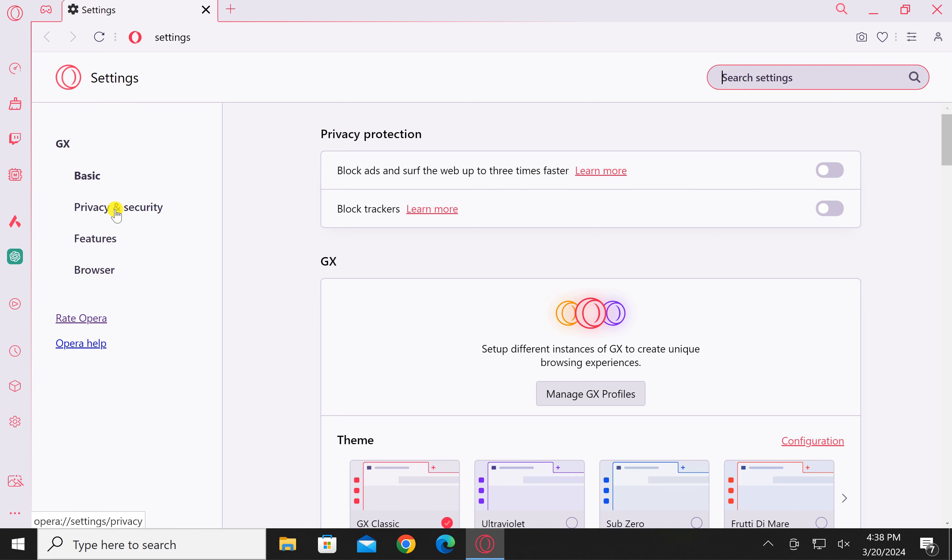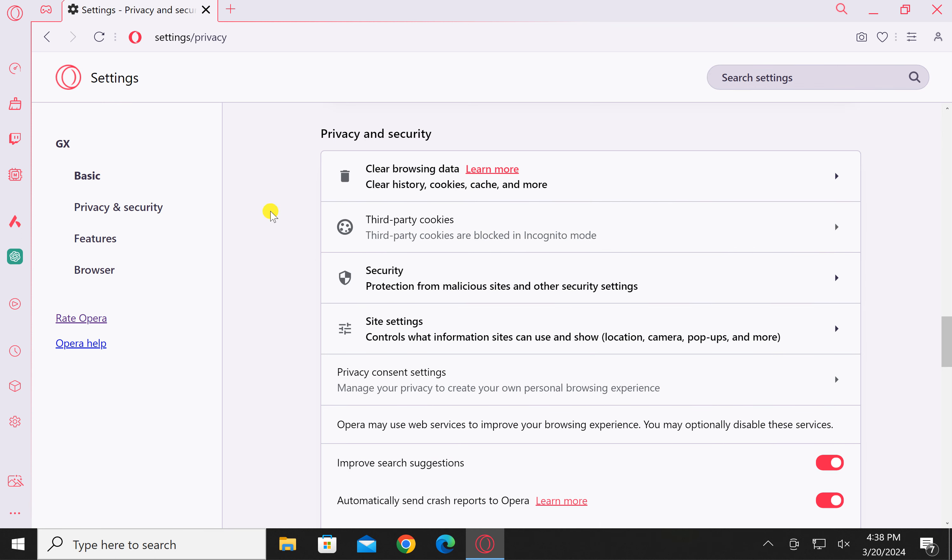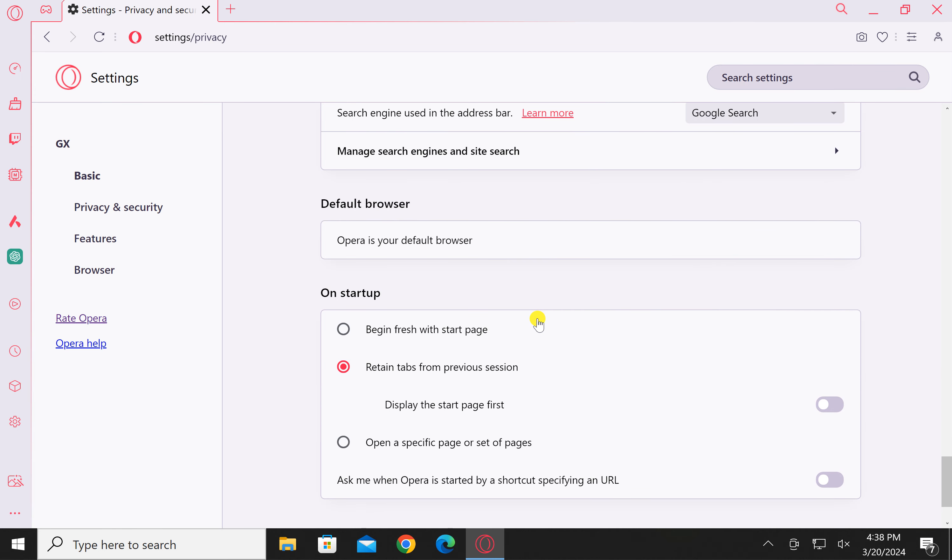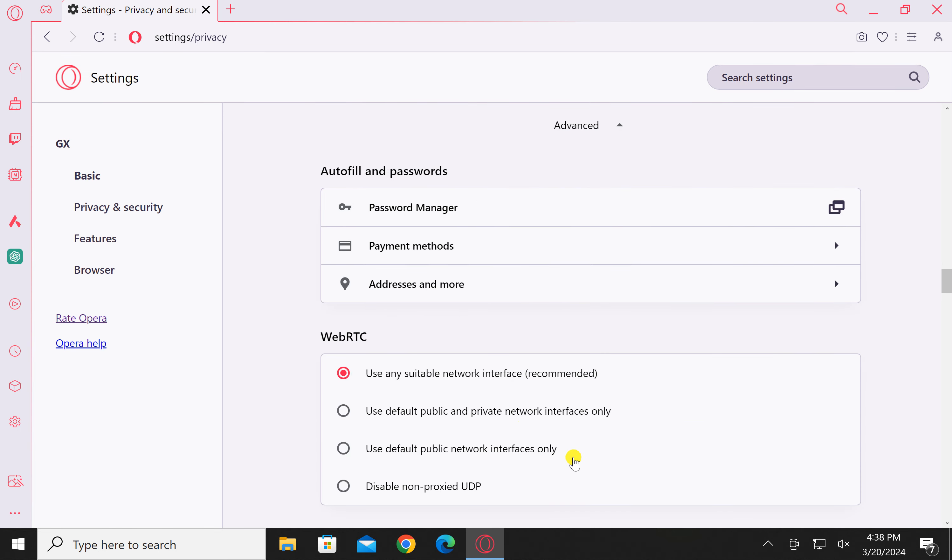Under Opera GX settings, click Privacy and Security. On the right, scroll down to the bottom and click Advanced.